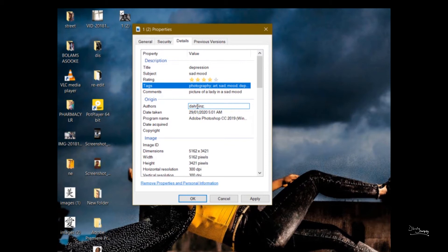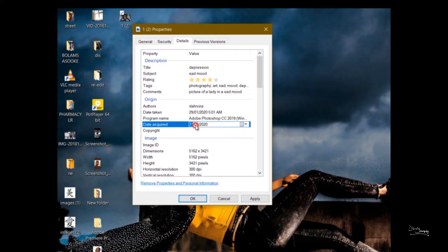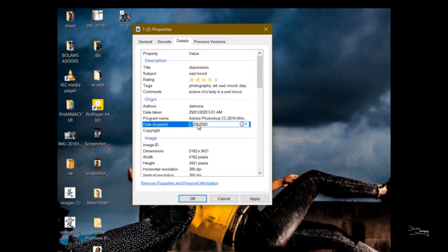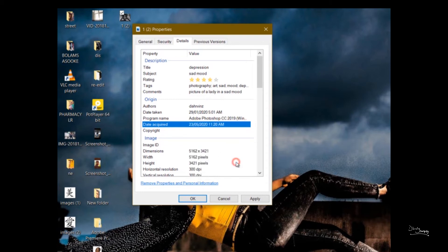Date acquired. Date you got the picture. You can fill it. I'm putting any dates because of you guys, so when you do yours you have to put the date you took the picture. You understand? And click enter.